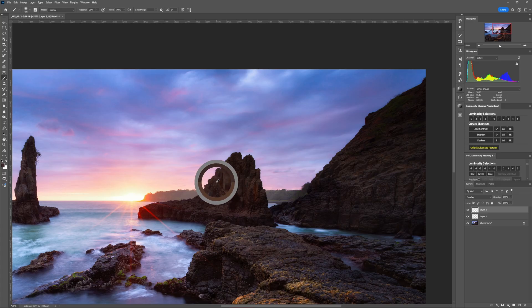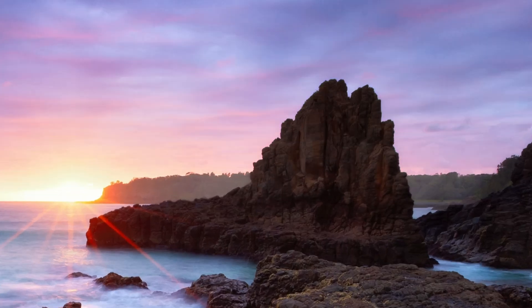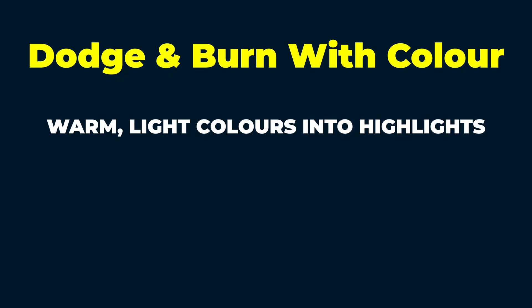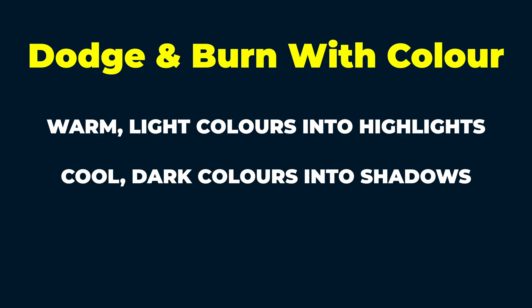A word of warning: you'll want to be as accurate as possible when dodging and burning with this method, because painting the wrong color into the wrong places will make your image look weird and unnatural. The best way to ensure you're only affecting the right places is to brush through a luminosity selection that restricts the brush to either the highlights or the shadows — that way you can paint just the warm light colors into the highlights and the cool dark colors into the shadows.